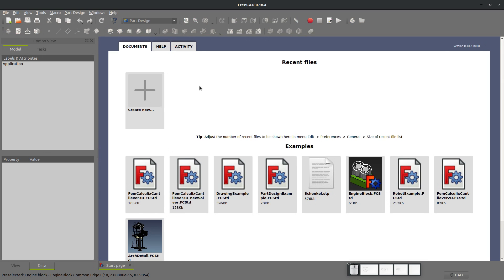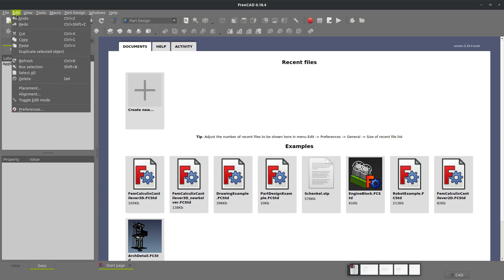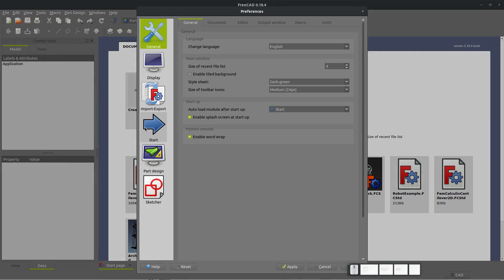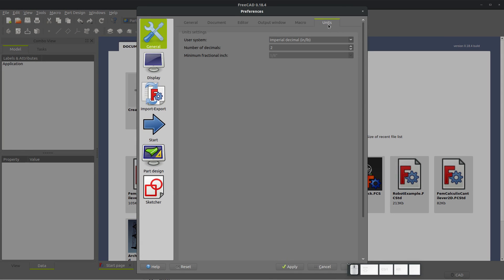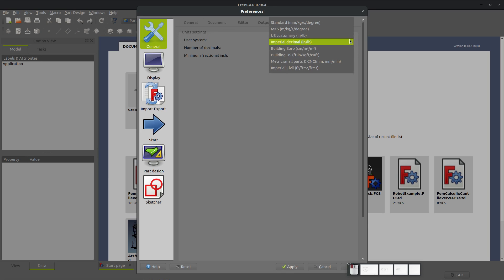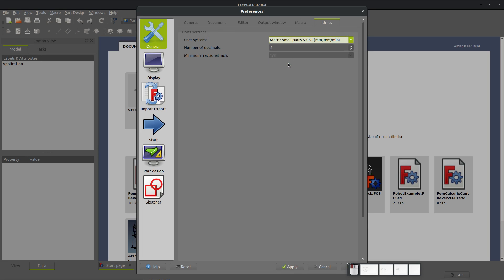There may be some settings that you wish to adjust as you start in FreeCAD. And these can be changed with edit and preferences. We can go over here to units. I have mine set to imperial right now. FreeCAD tends to default to metric small parts.